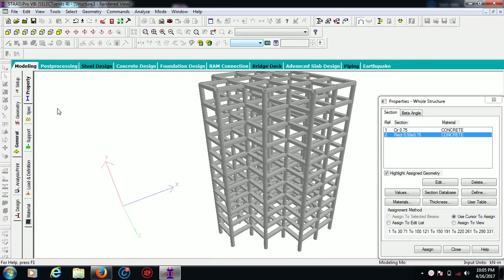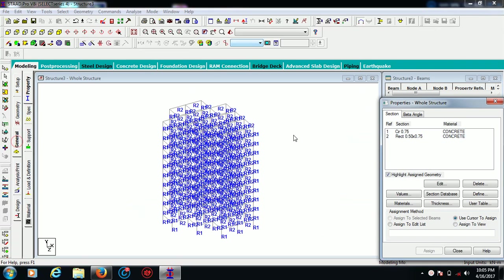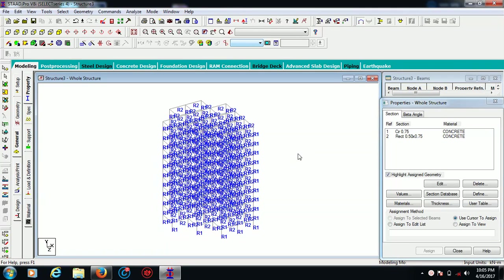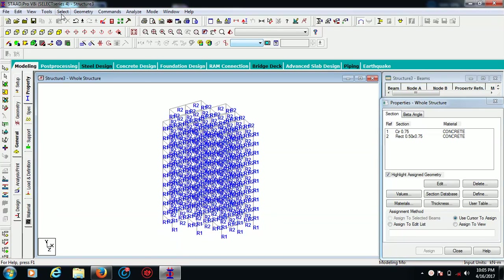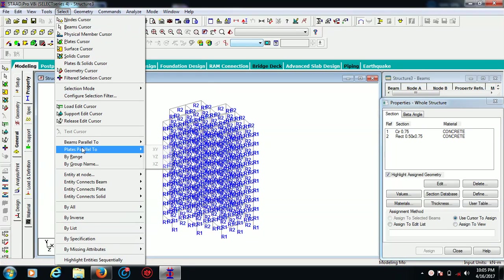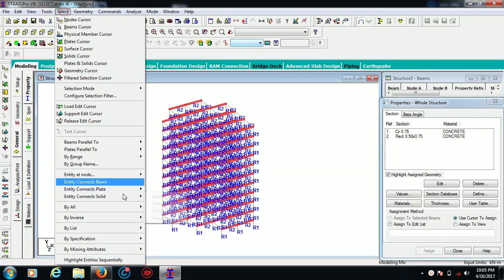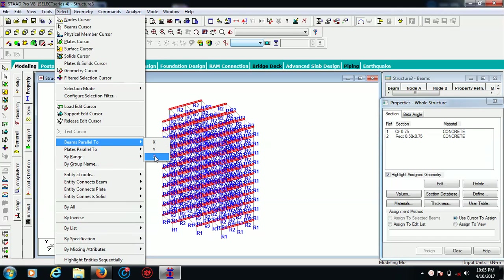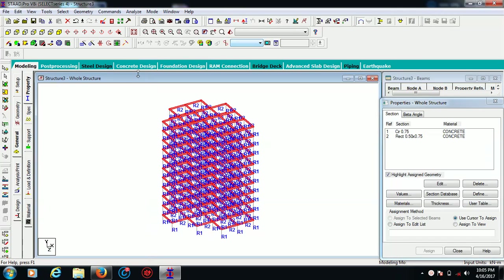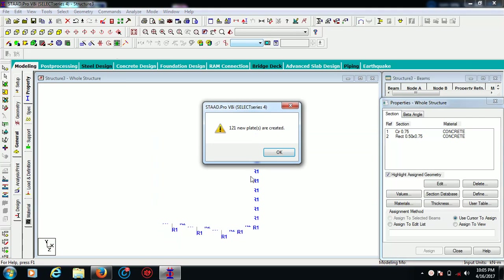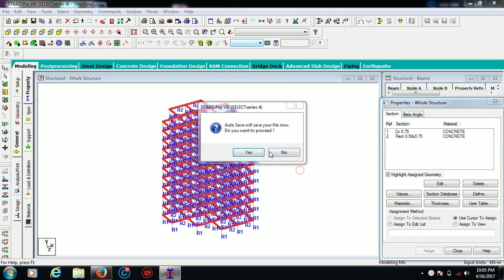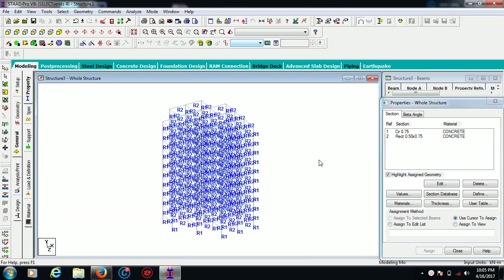Now I'm coming back to my model. I have to make some plates for my slabs. There is already a video on my YouTube channel - an in-depth video for slab design. We are going to quickly make some slabs. For that, select beams parallel to X and beams parallel to Z direction and hit this button. You see 121 new plates are created.